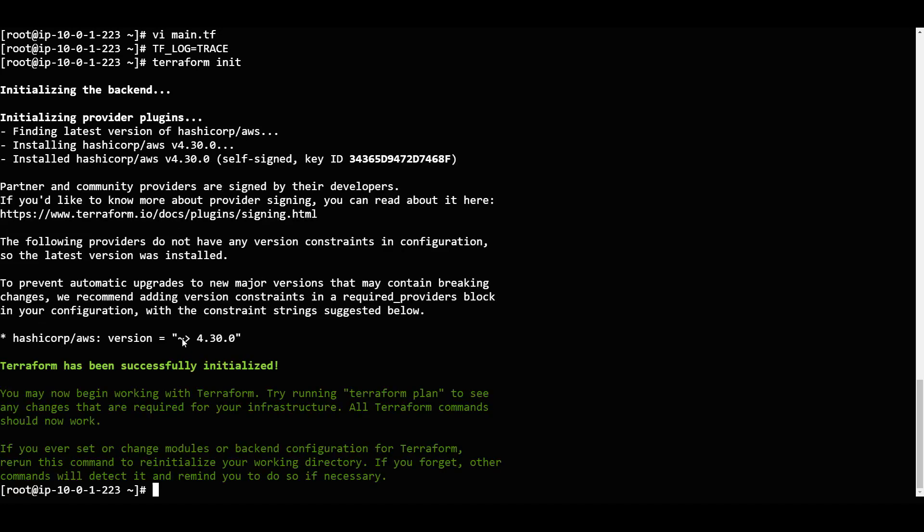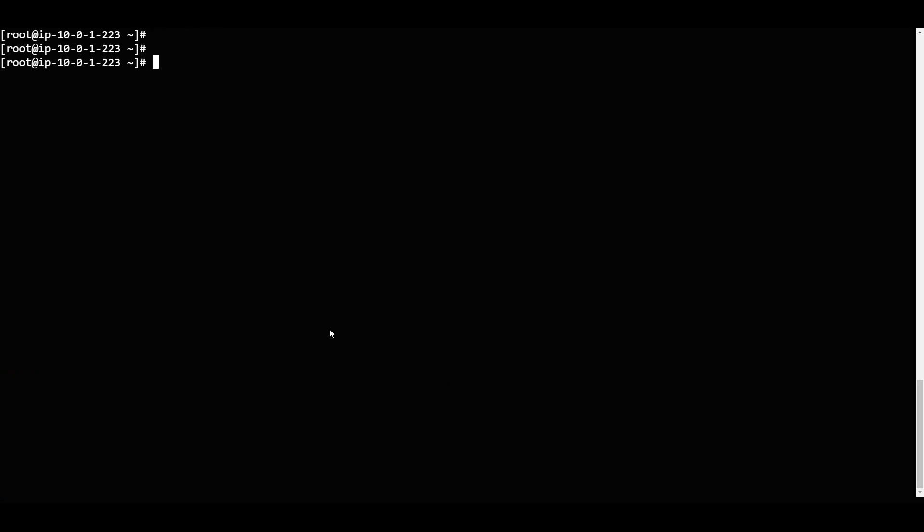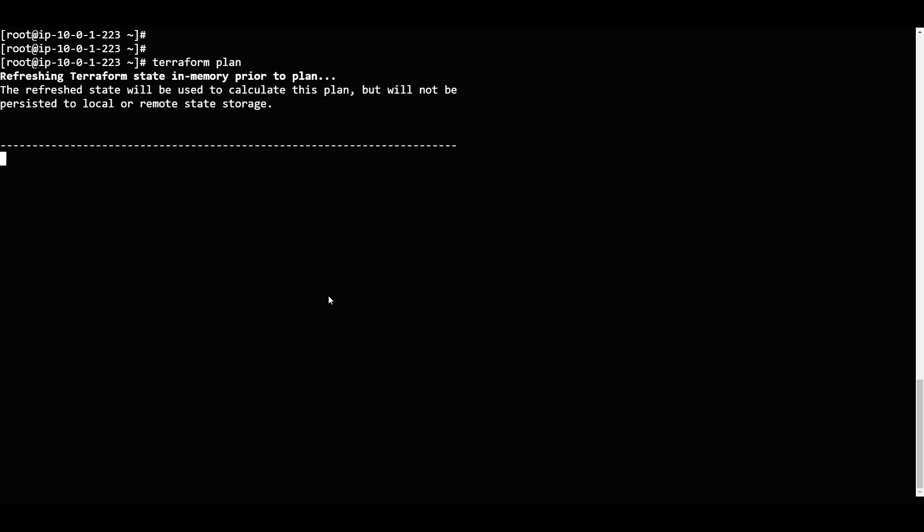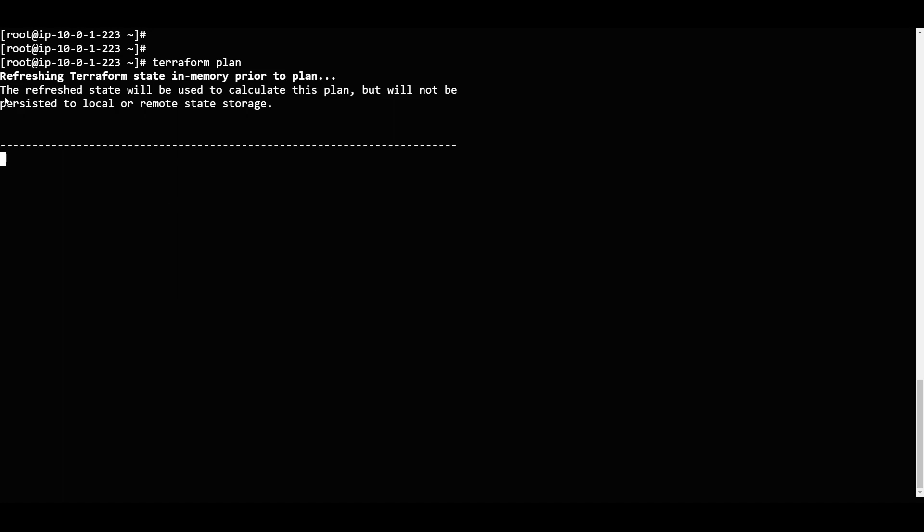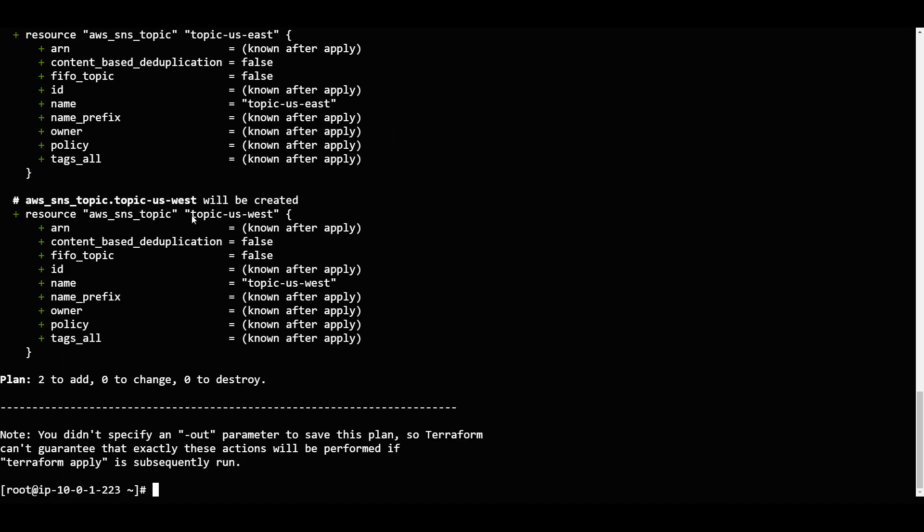Now I will just clear my screen. Now I will go with my terraform plan. So we will see how it goes. Terraform plan and click enter. So it is just giving me what all the things - it is just doing a dry run.